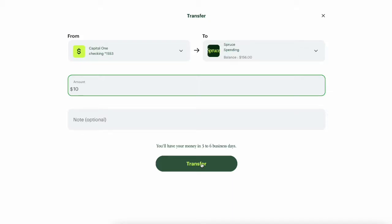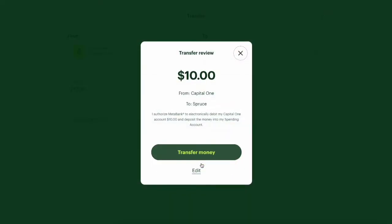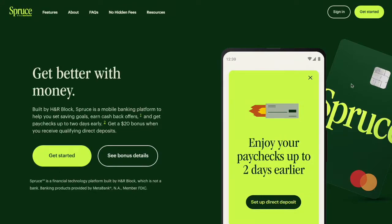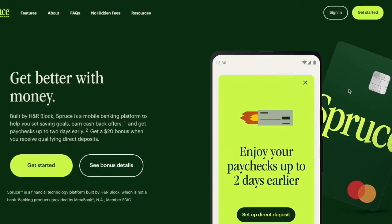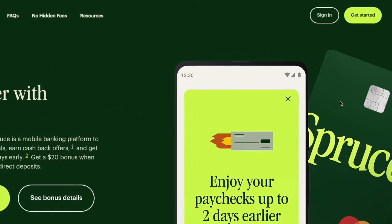How to transfer money to a Spruce debit card from another bank account. To transfer money to your Spruce money checking account, open the Spruce website.